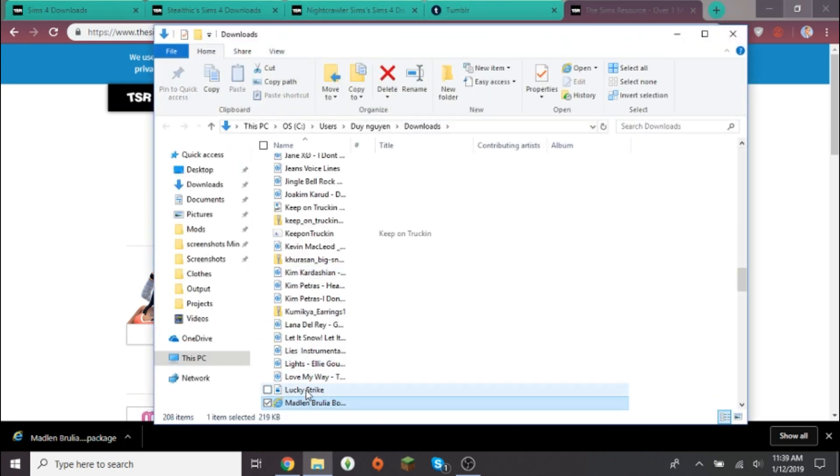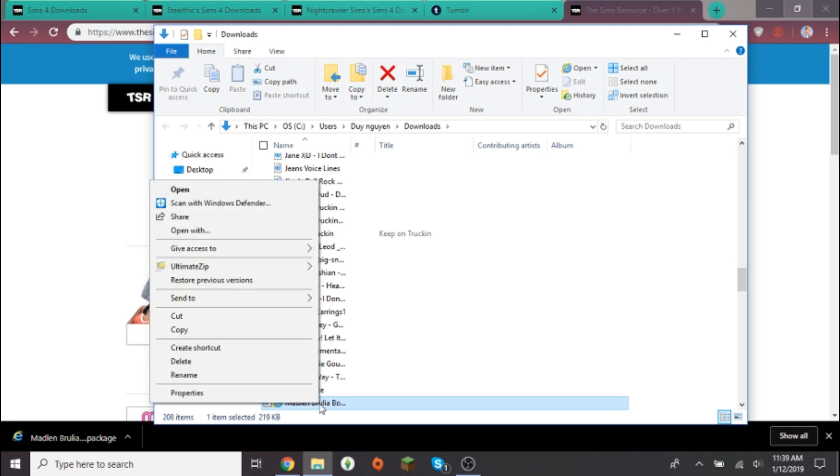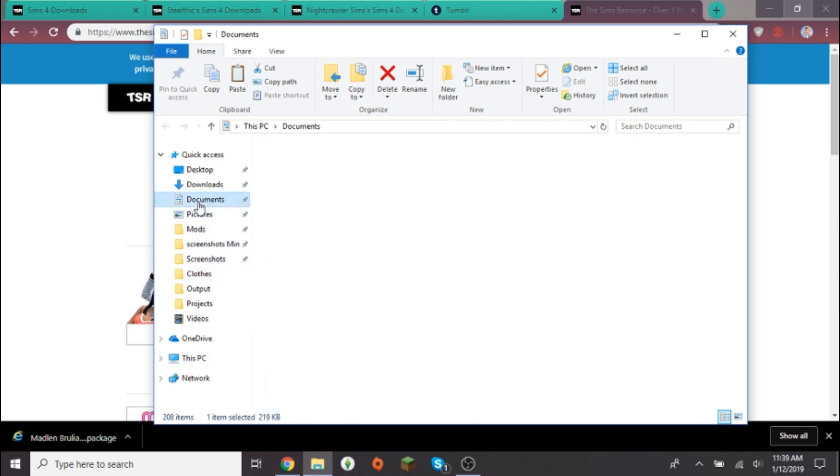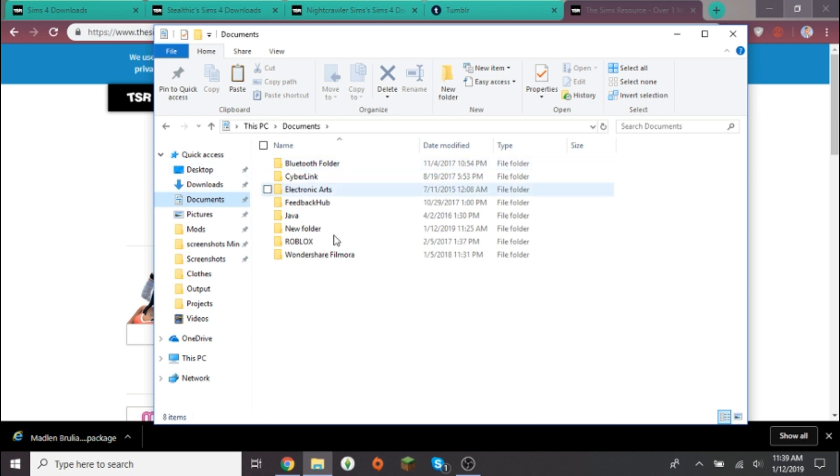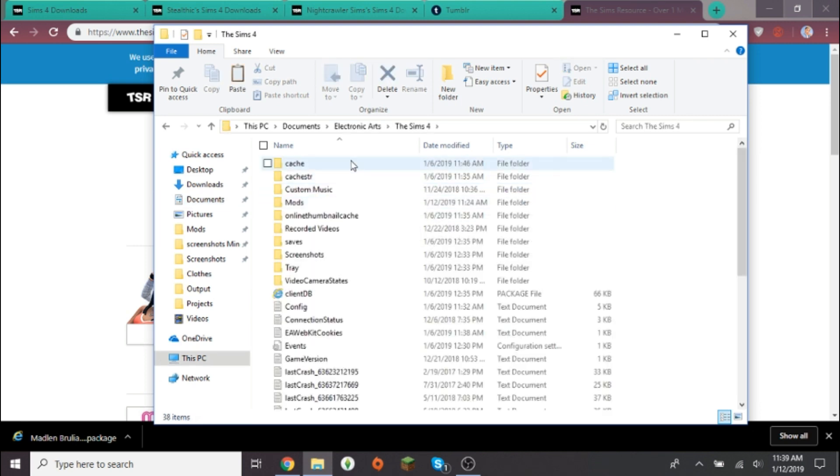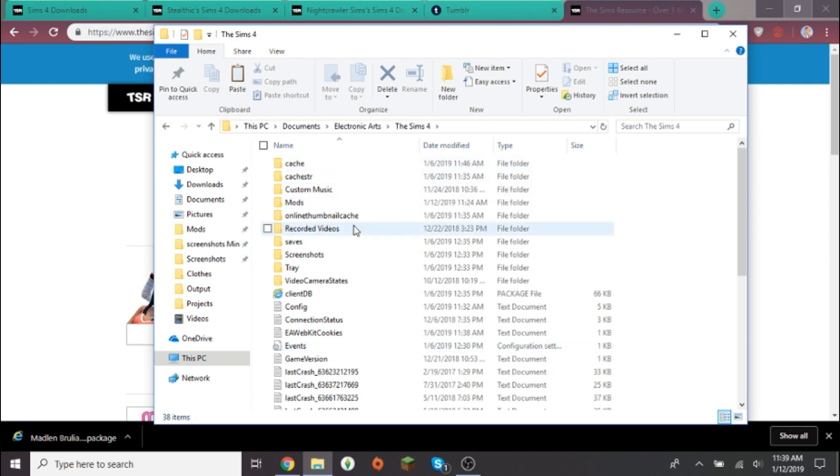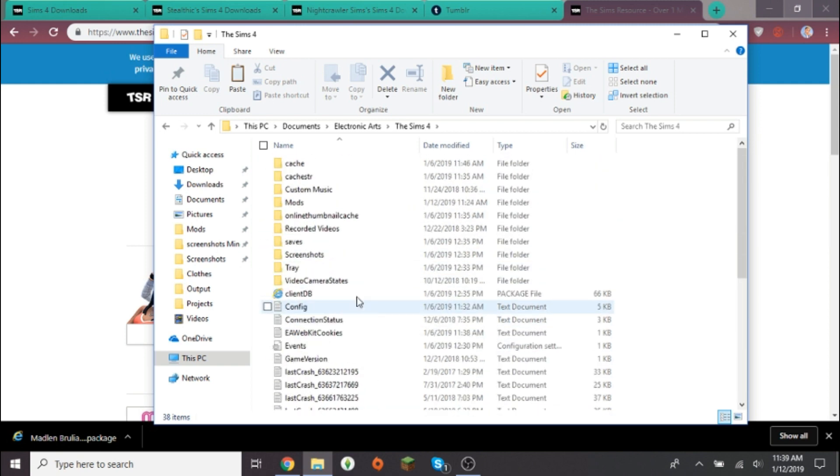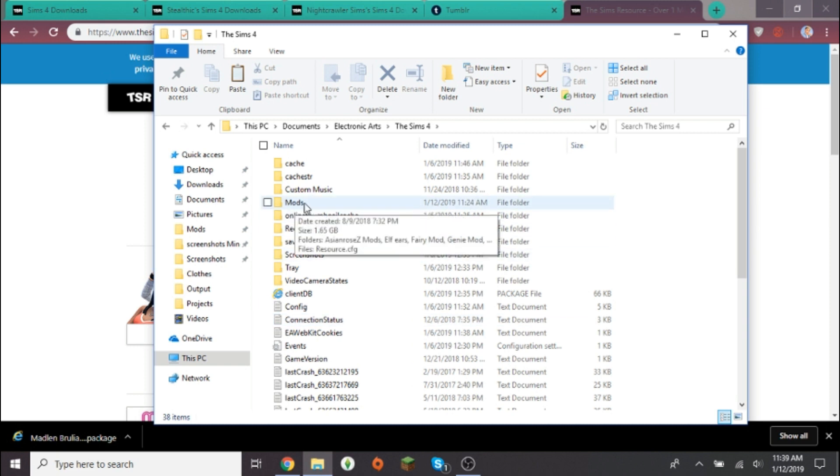If you want to find your mods folder, you're gonna go to Documents, and then you see where it says Electronic Arts, you click on that, and then it should say The Sims 4. Click on that, and then it should have a bunch of files and stuff. You want to click on Mods.